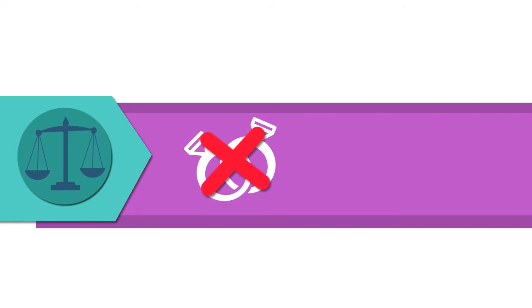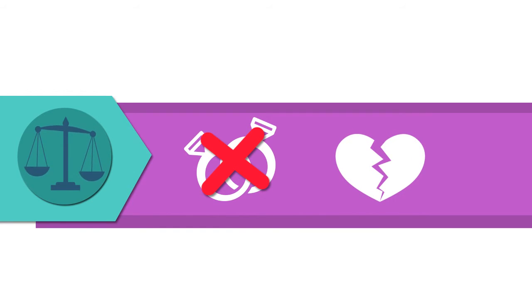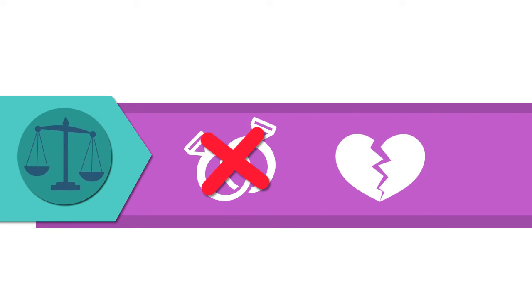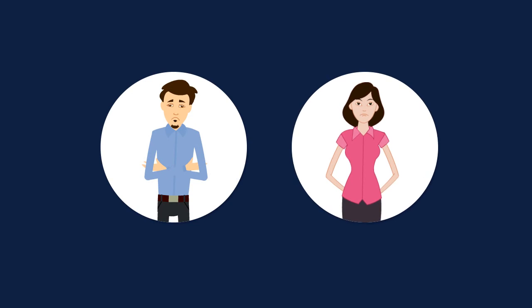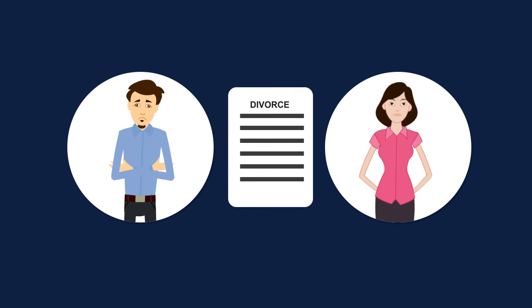Decisions that are made at the time of a divorce or breakup can often have an impact far into the future. Don't let divorce put your emotional and financial future at risk.